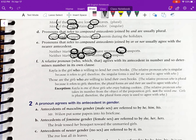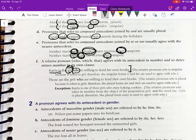Let's take a look at the first example: 'Kayla is the girl who is willing to lend her own books.' Here 'is' is the primary verb and 'Kayla' the primary subject, with 'girl' as a predicate nominative. The clause 'who is willing to lend her own books' acts as an adjective describing 'girl.' Since 'girl' is the antecedent and it is singular, the relative pronoun 'who' matches it in number.